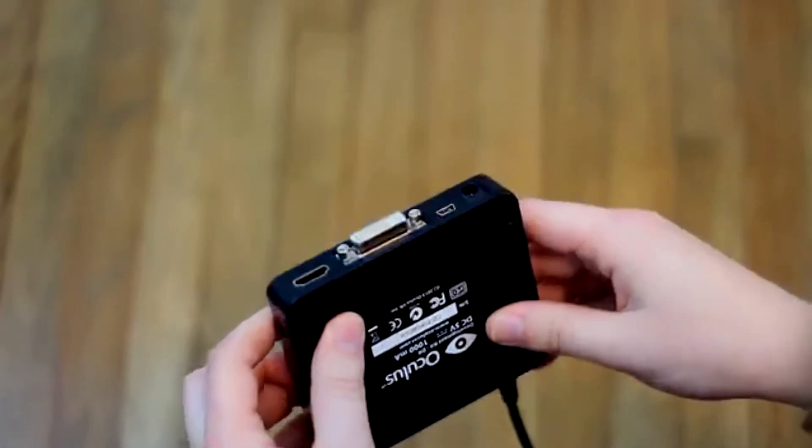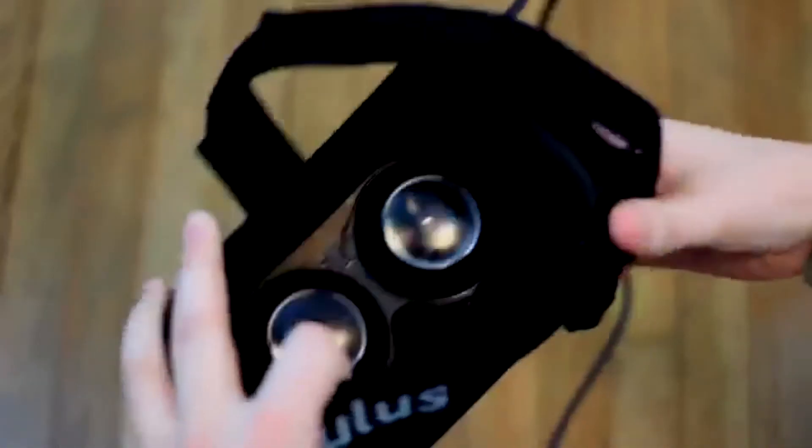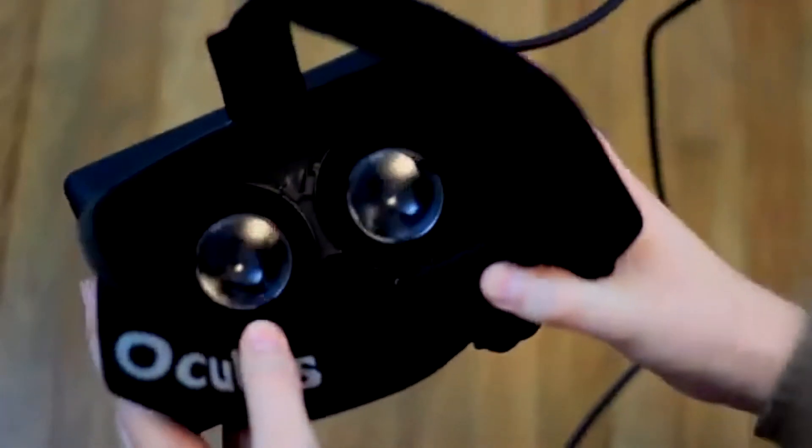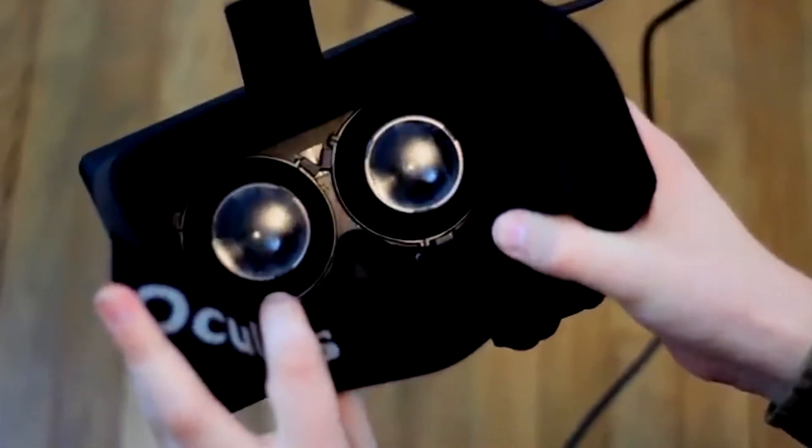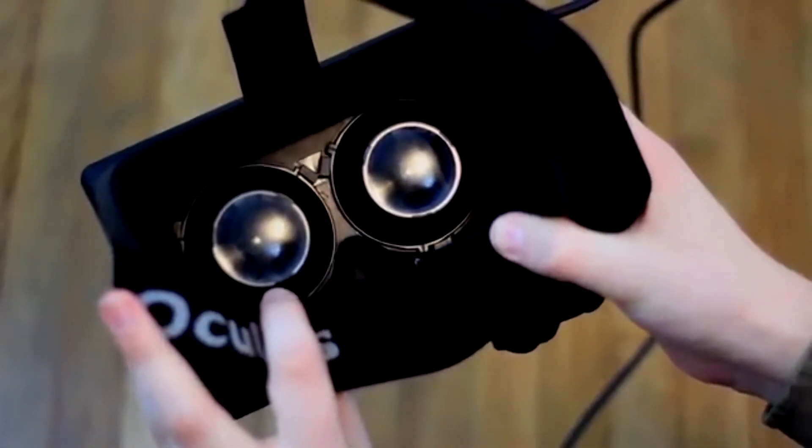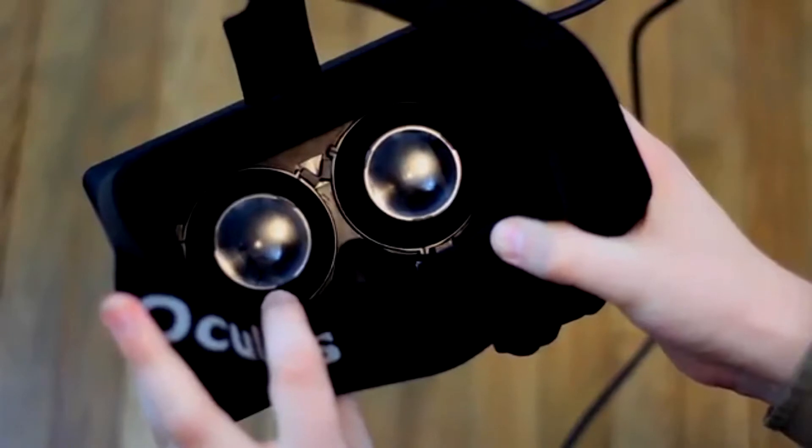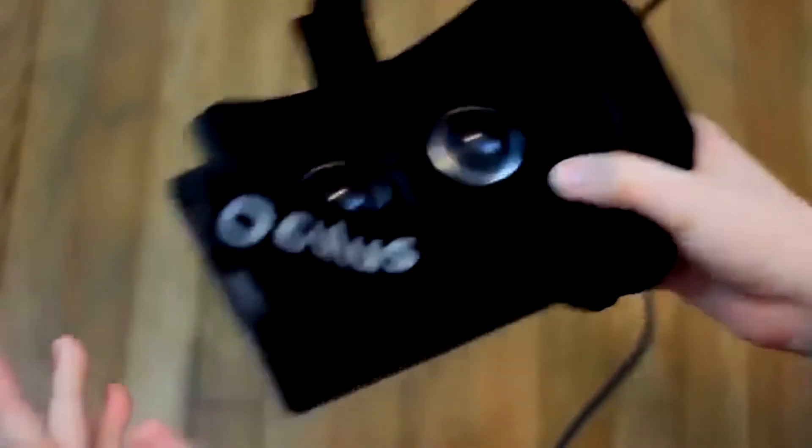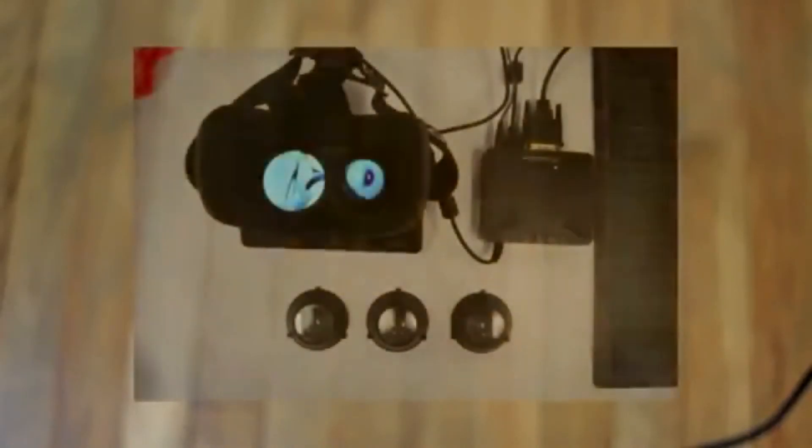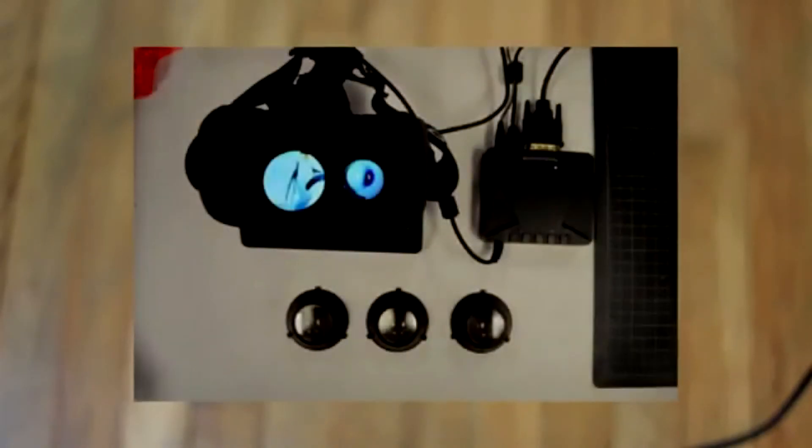So you're immediately going to notice a couple other things with your Oculus Rift. It's going to come preset with the A cup lenses. There's going to be a couple other sets that come with it.